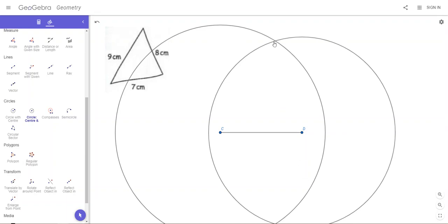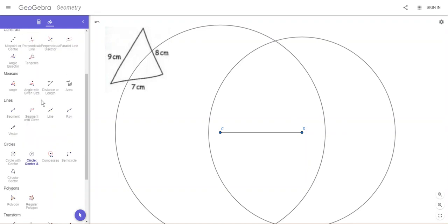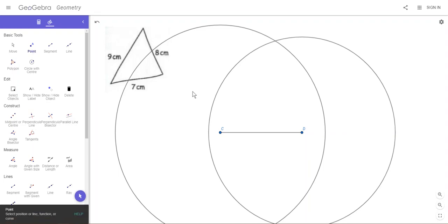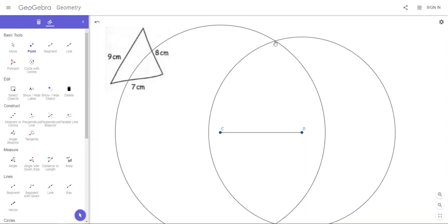The next thing we need to do is to mark this intersection point. So go back to our tools and at the top is one that says Point. Click on Point and then again as we hover over we will get the cursor changing, and we can click on that point and there it is.